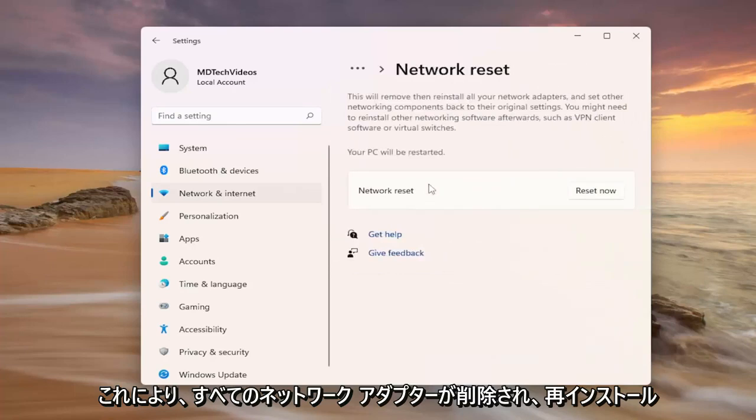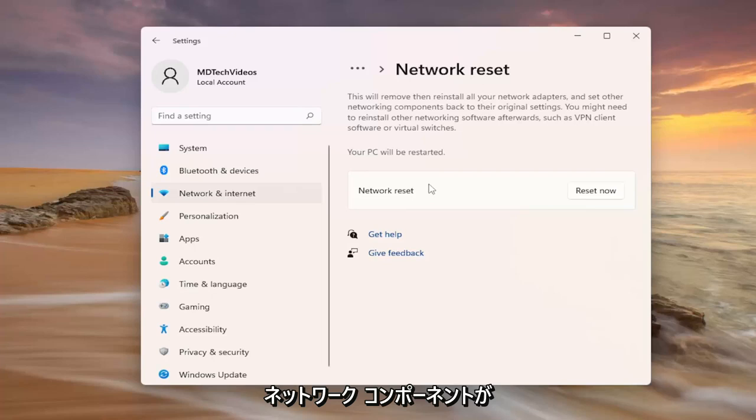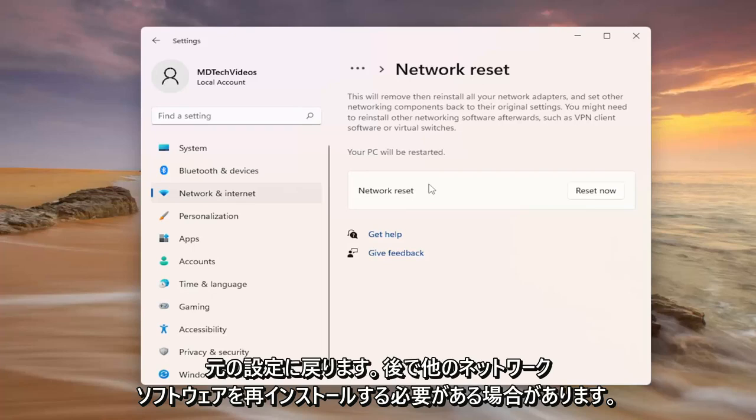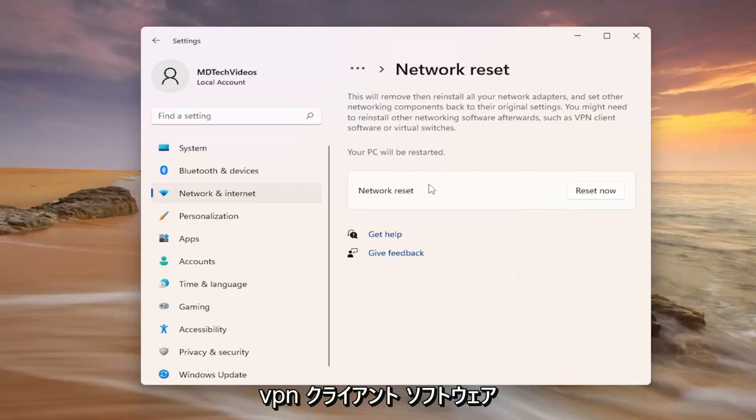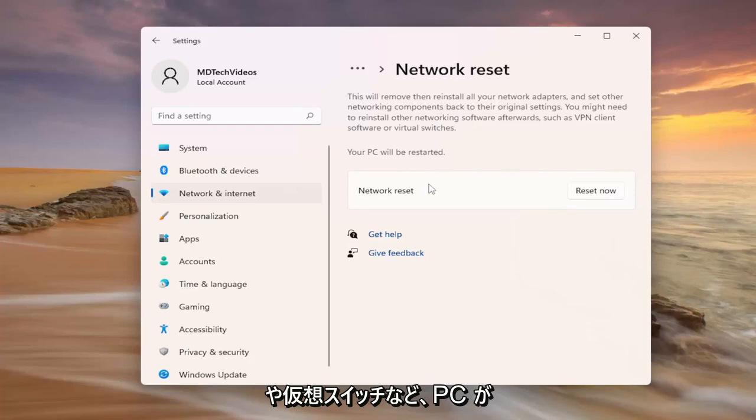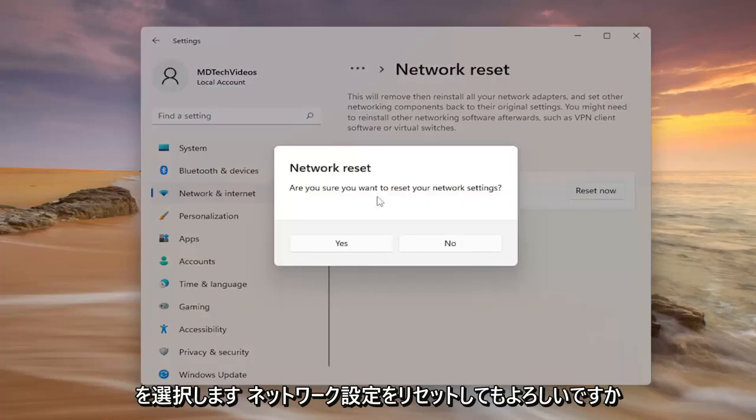This will remove and then reinstall all of your network adapters and set other networking components back to their original settings. You might need to reinstall other networking software afterwards such as VPN client software or virtual switches. Your PC will be restarted. Select the reset now button.